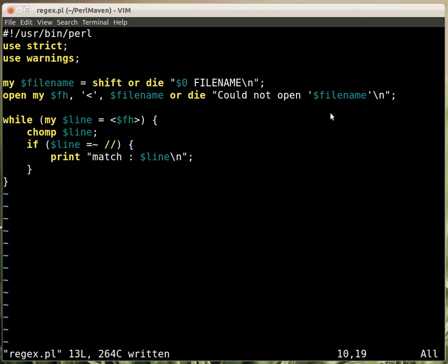We start with this script that we used earlier that goes over lines of a file and checks each line against a regular expression that we'll have to put here and prints out the line if there is a match.